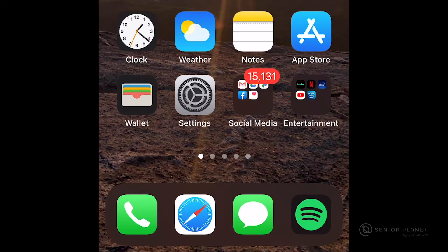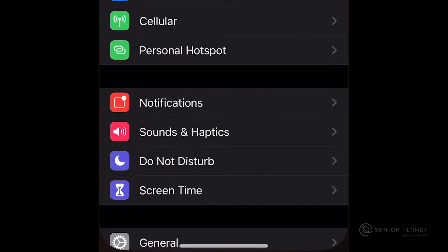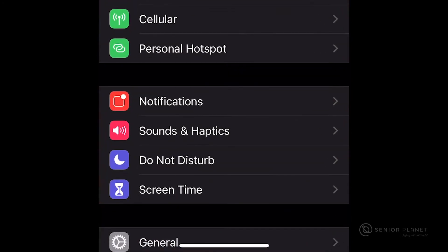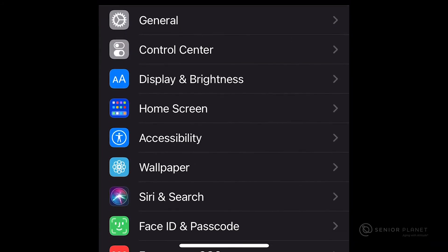The first step is going to be to open Settings. After opening Settings, you'll want to scroll down and tap on General.